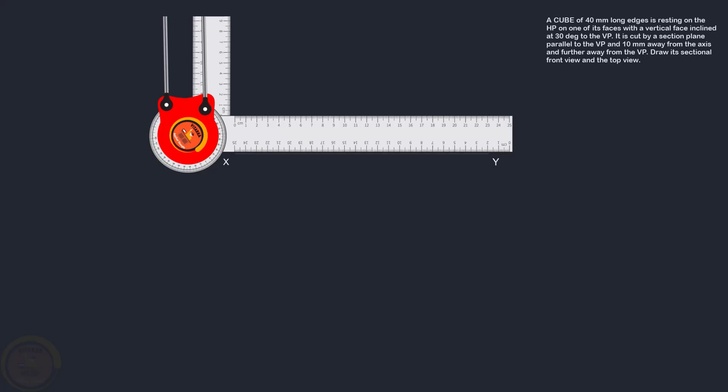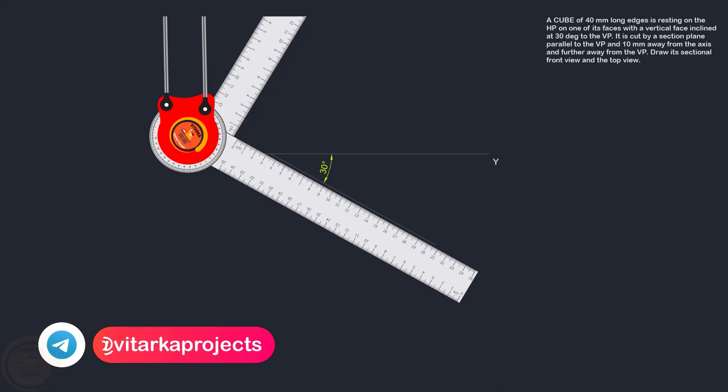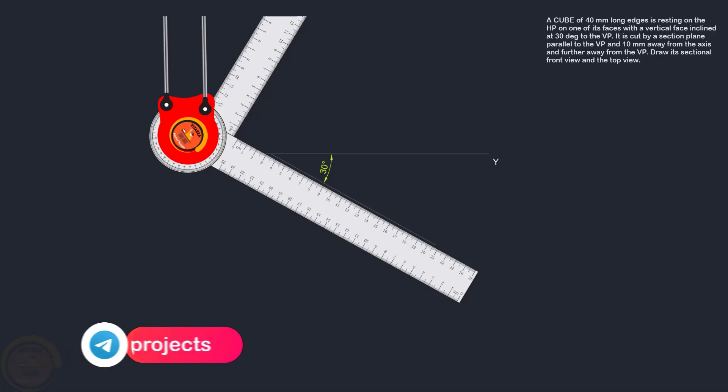First of all, draw the XY line. The cube view in top view will be at 30 degrees inclination. So the first change will be a 30 degree inclination line. After the 30 degree inclination line, there is a face in this inclination. The vertical face is inclined at 30 degrees.